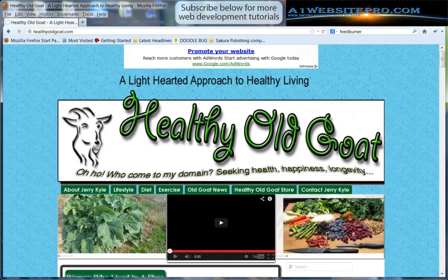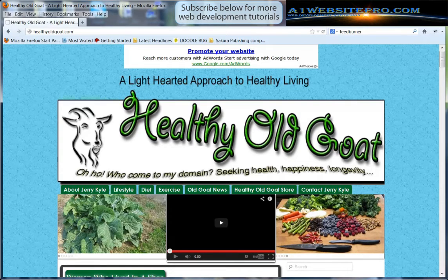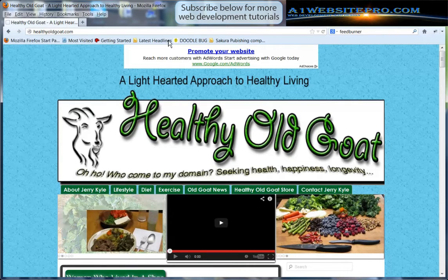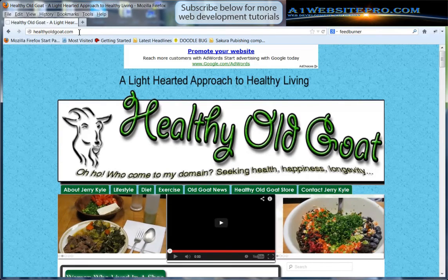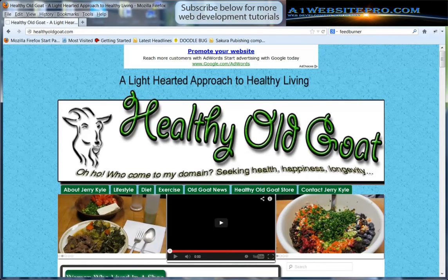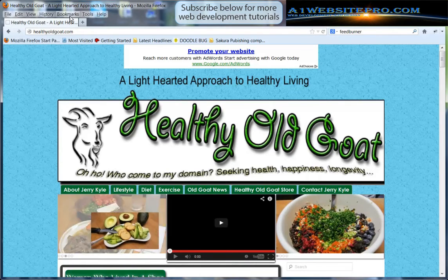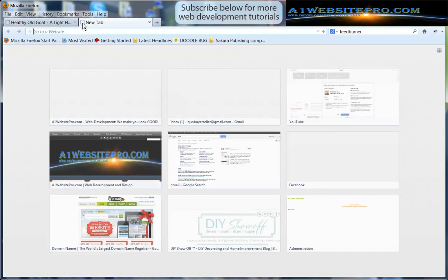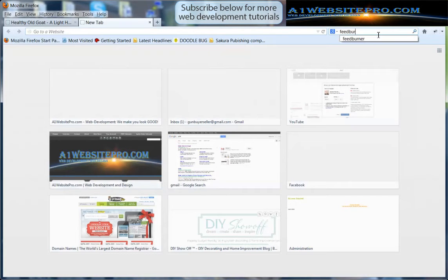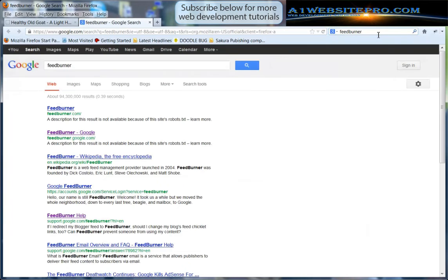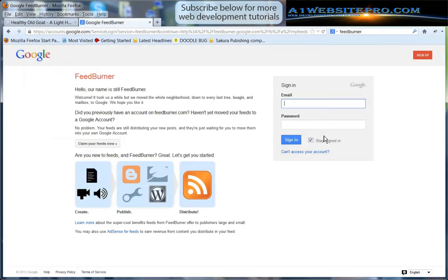Okay, so step number one, we already know that WordPress has our feed already set up. So the next step we want to do is we want to go to FeedBurner. Just type in FeedBurner and then hit enter in any Google search engine and you want to look for this URL feedburner.google.com and then go ahead and click on that.